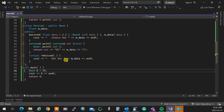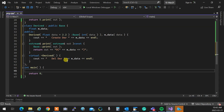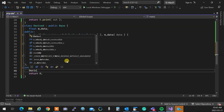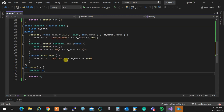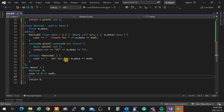In main, I create a derived object 'd' and print it with cout.